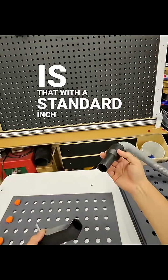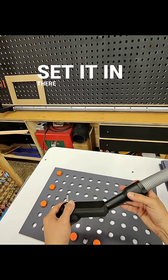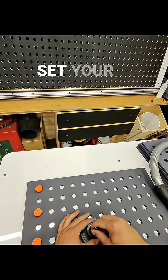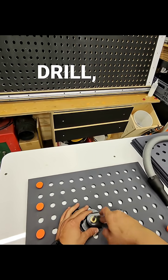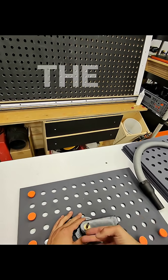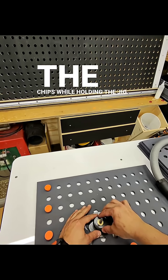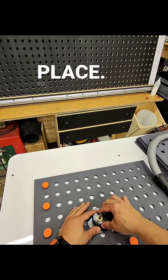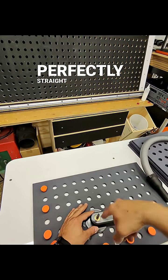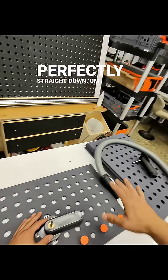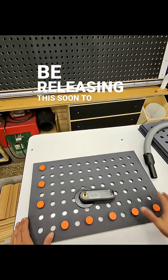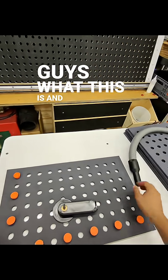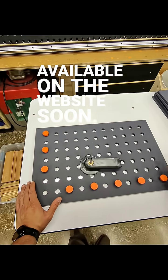You can set it in there, and when you go to set your drill bit and drill, the vacuum will pull all the chips while holding the jig in place so you can keep drilling perfectly straight down. I will be releasing this soon, but this is to show you guys what this is and it will be available on the website soon.